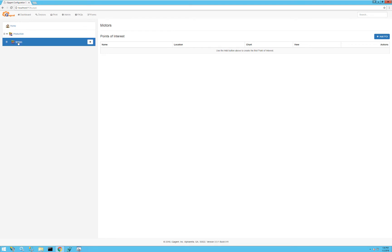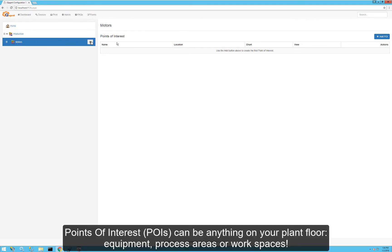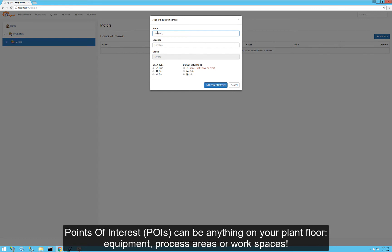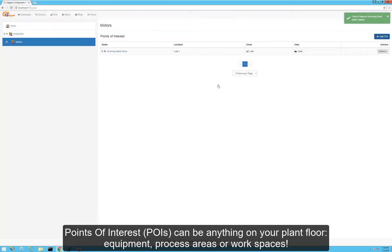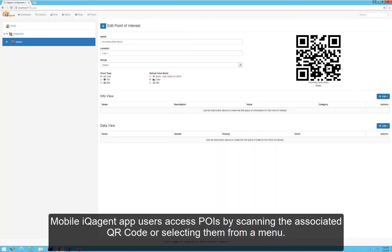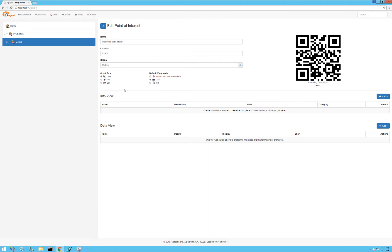Let's create a point of interest in our motors group. I'll click Add POI and create the 'incoming bank motor' POI and give it a location. Now I'll click on our new point of interest. There's my QR code that we'll use to identify this, and we can start adding resources to this POI.